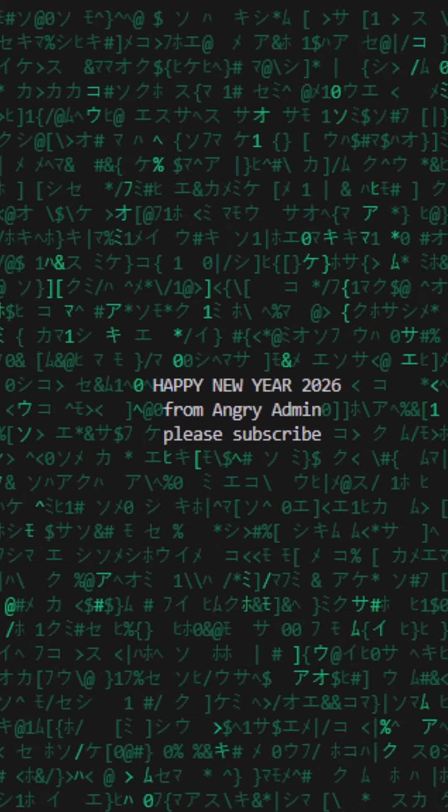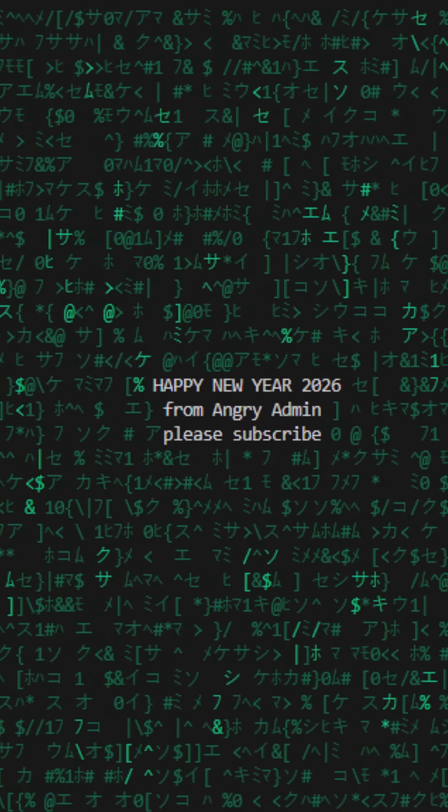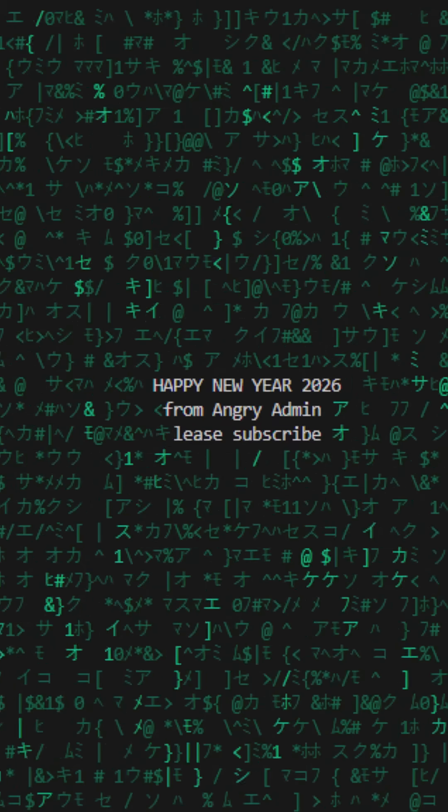This is a classic terminal trick. We're not animating graphics, we're just moving the cursor and printing characters fast.